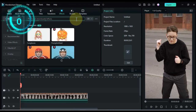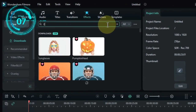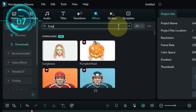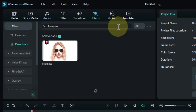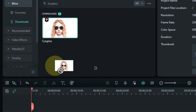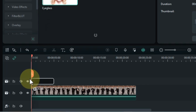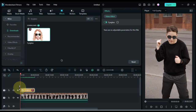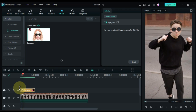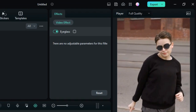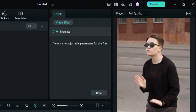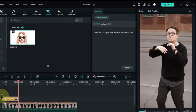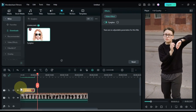The seventh effect is called eyeglass. Drag and drop the effect onto the timeline. This effect puts a pair of eyeglasses on the faces in your video. This can be used to create a more intellectual or sophisticated effect.